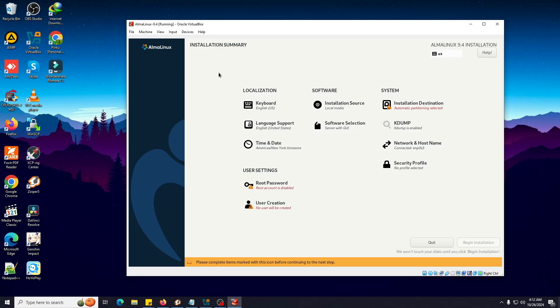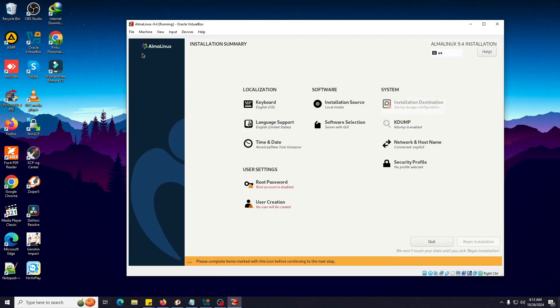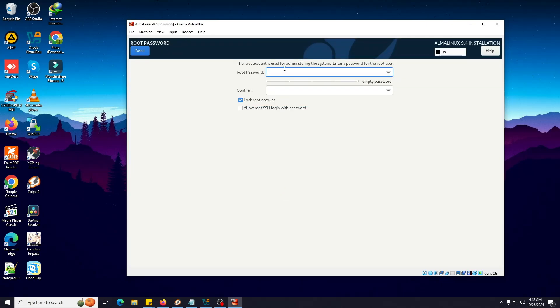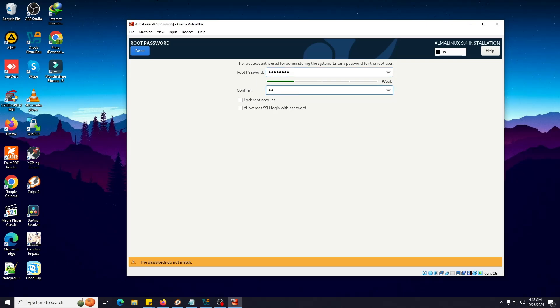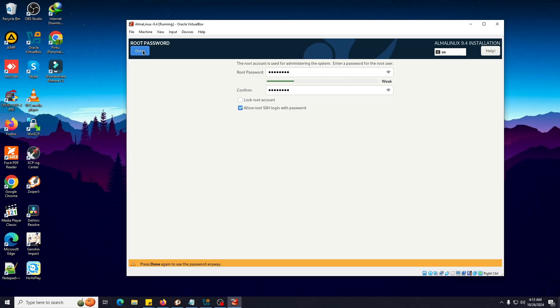Now it's asking for the installation summary. We have to click on Installation Destination, then select this one, then click Done. See, the notice icon has now disappeared. We're going to click on Root to put a root password. I'm going to give a normal password, but if you're installing it on your computer or server, put a good password. It's asking allow SSH login using this password. If you want to use the same password to log in your root, you can select this one, then Done.